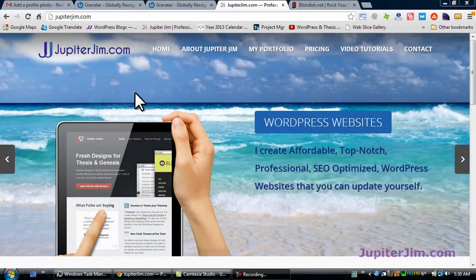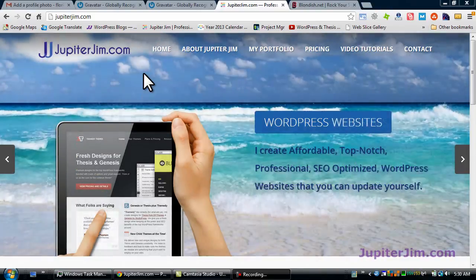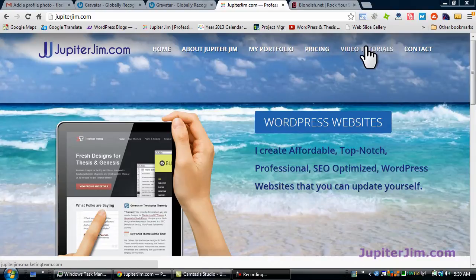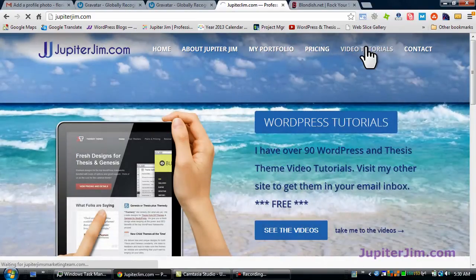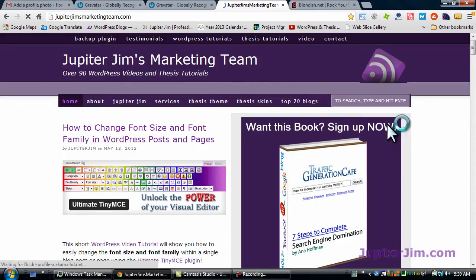Hi everyone, this is Jupiter Jim from jupiterjim.com. The easiest way to find me is just to go to jupiterjim.com. I build WordPress blogs and websites. If you'd like to get to my blog, it has over 90 free WordPress video tutorials on WordPress and Thesis Theme. You can find a link on this site — right now it's under Video Tutorials, which takes you to Jupiter Jim's Marketing Team.